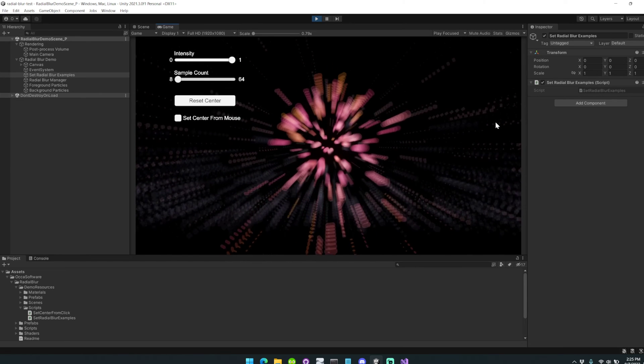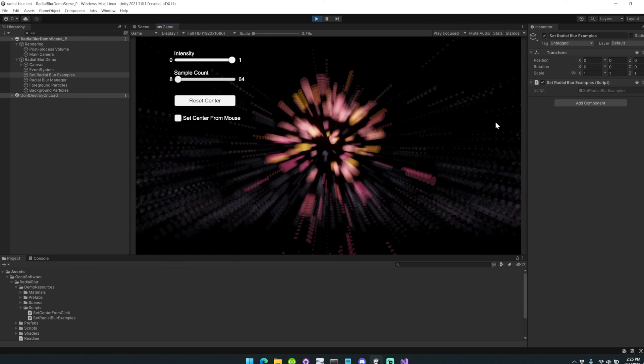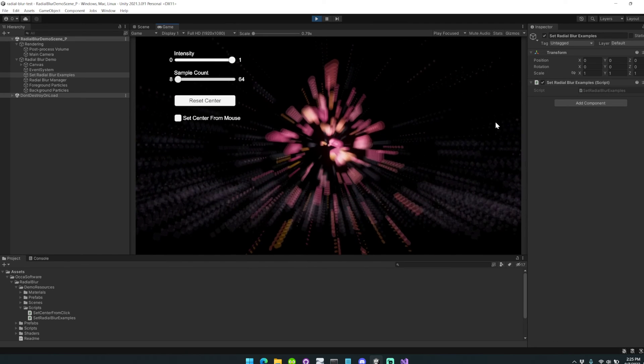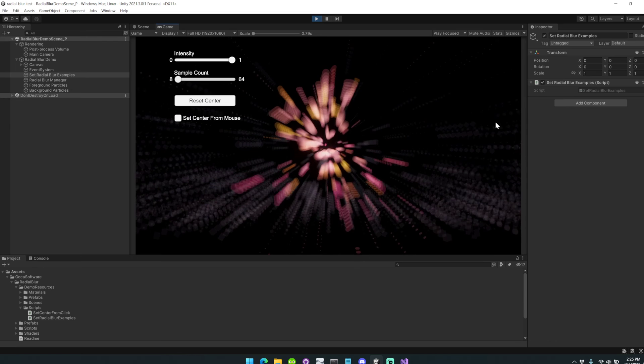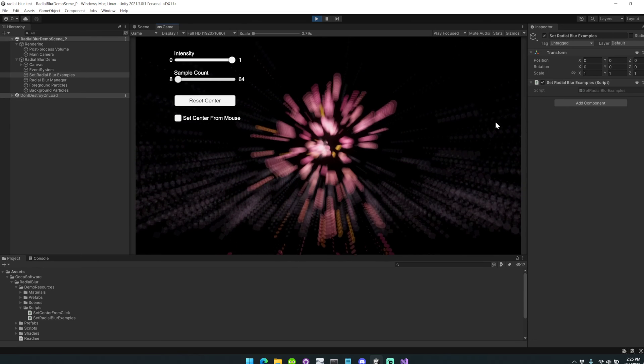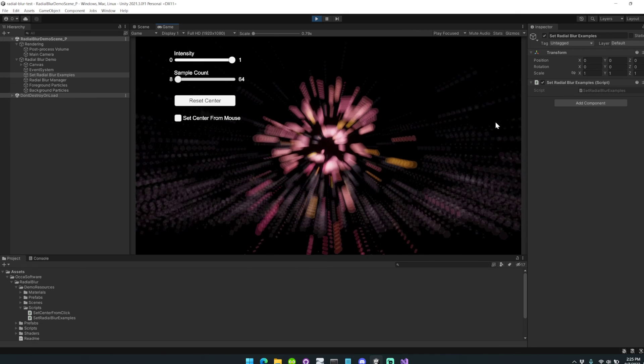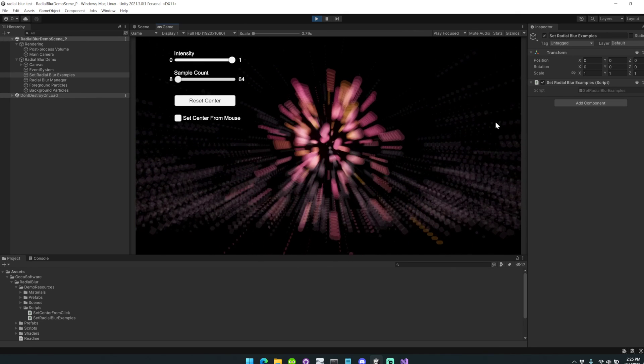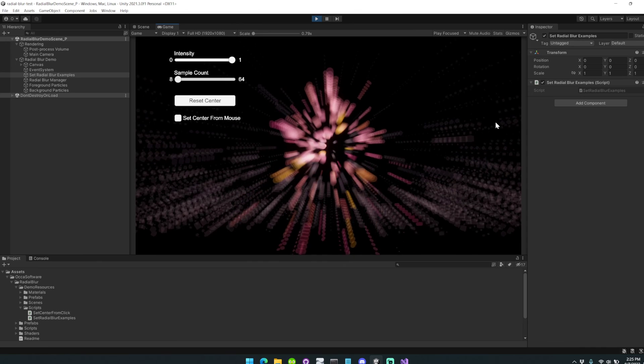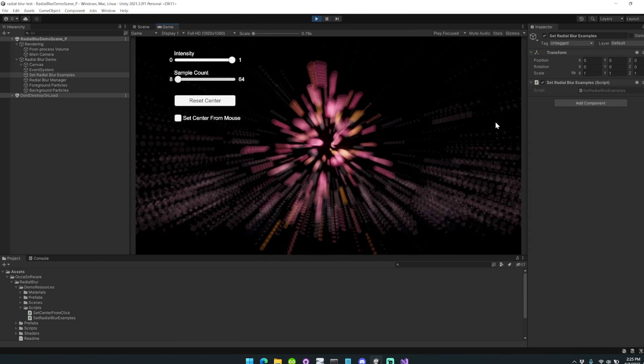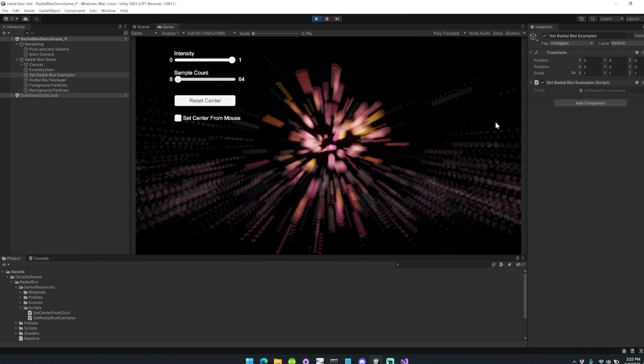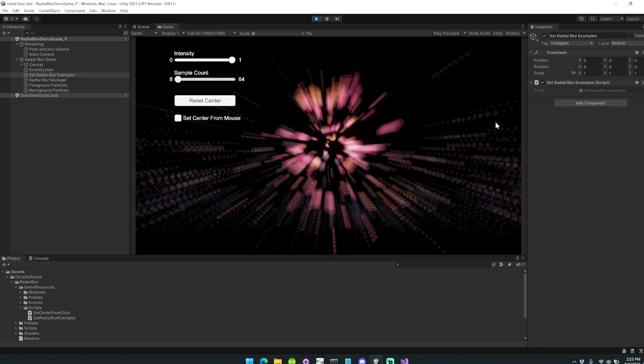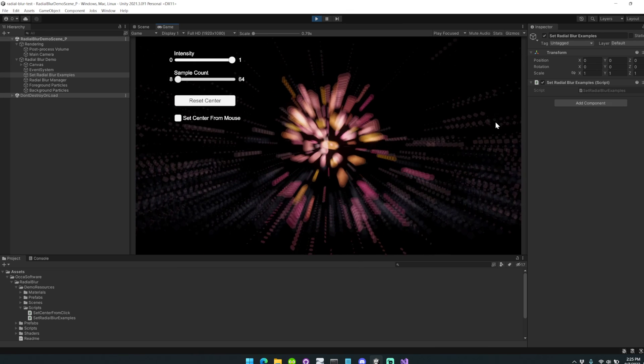So this is the radial blur asset for Unity URP. I'll include a link in the description below. If you appreciate this work and this video, I would really appreciate a like and subscribe. Definitely leave a like, leave a comment if you're curious about it, want to know more, or really like the asset, or if you have any feedback. And definitely subscribe to the channel if you'd like to see other interesting, cool assets for Unity. Thanks for watching.